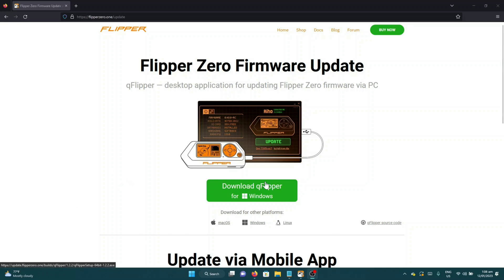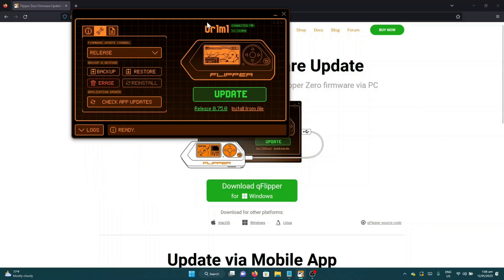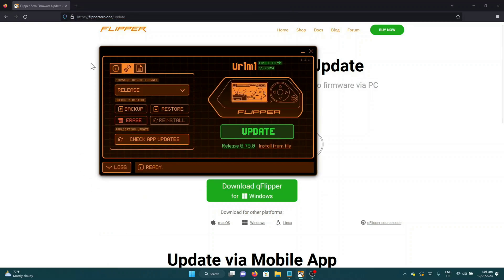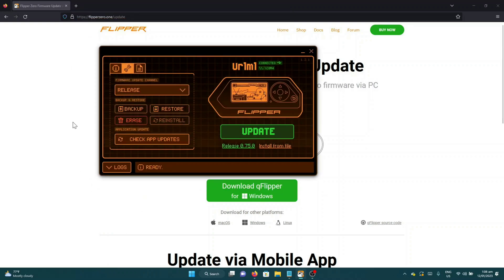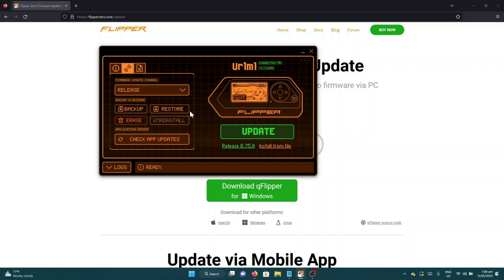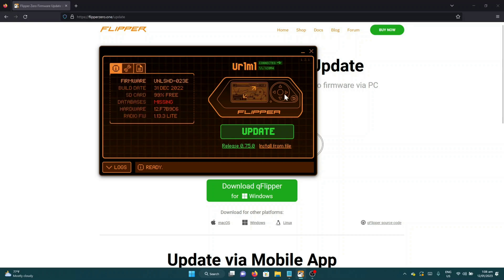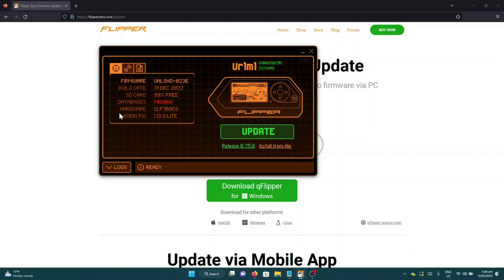All you have to do is download the installer and you will have this application. As you can see, it has backup and restore of your current firmware and you can install custom firmware by just clicking install from file.